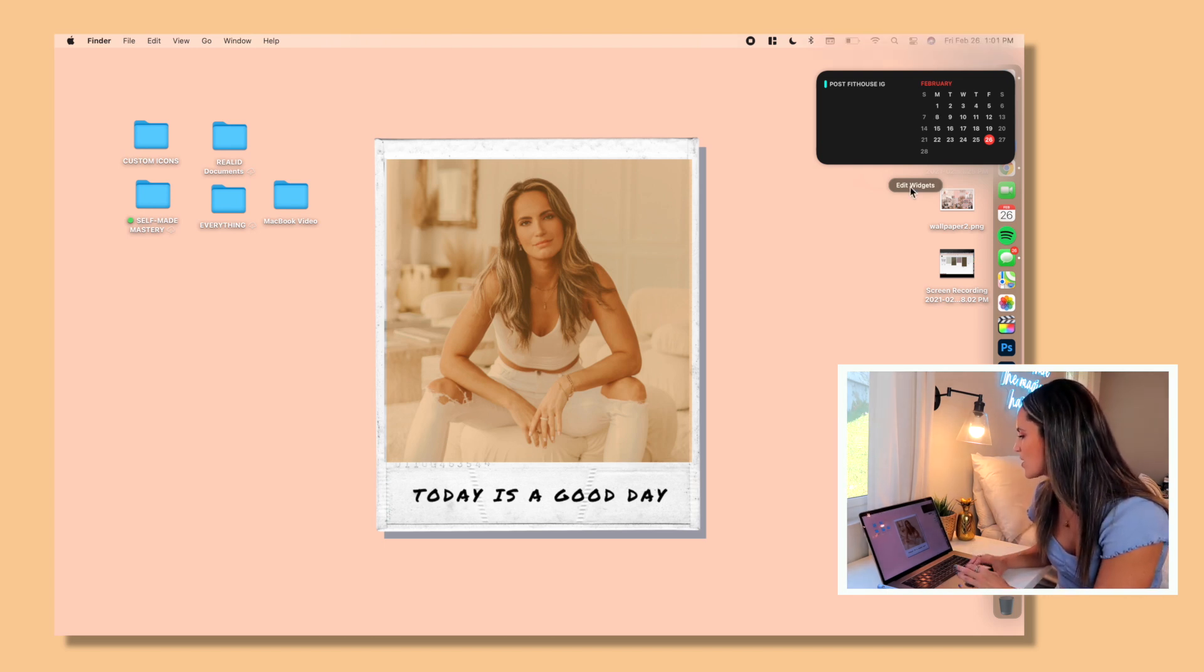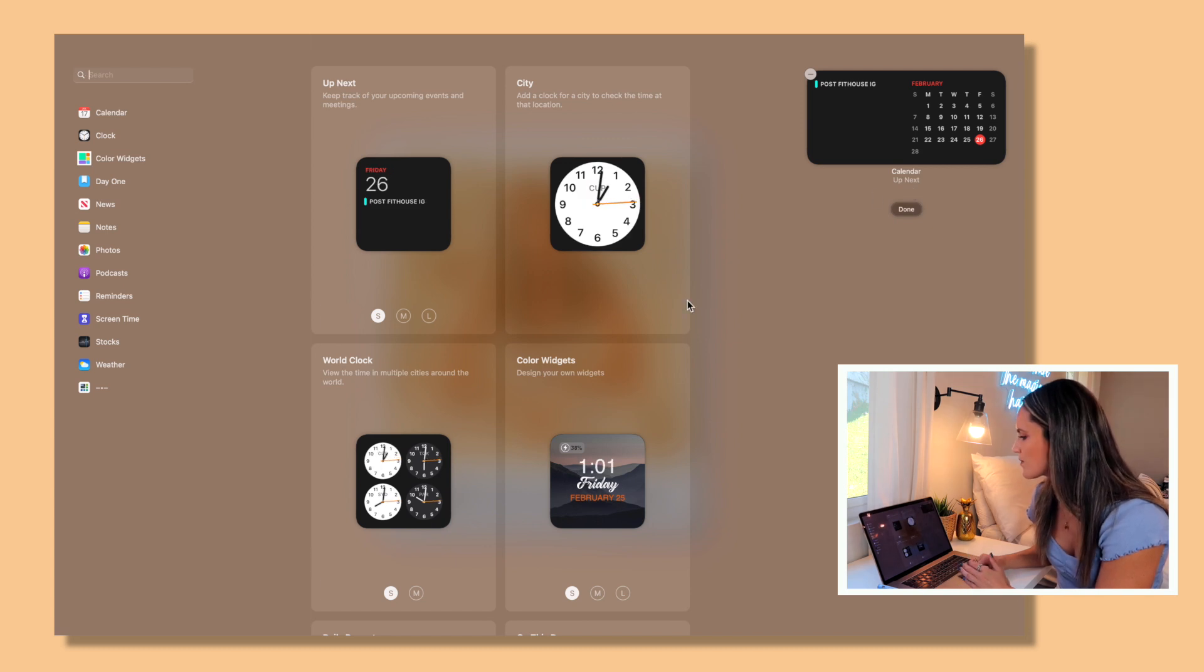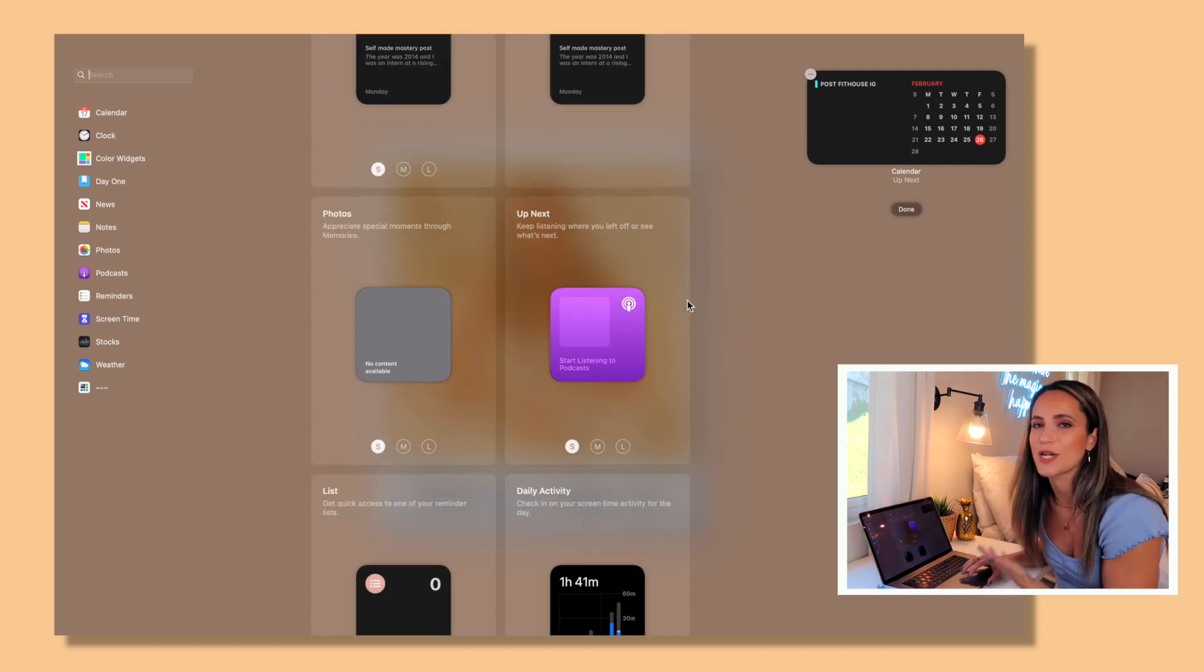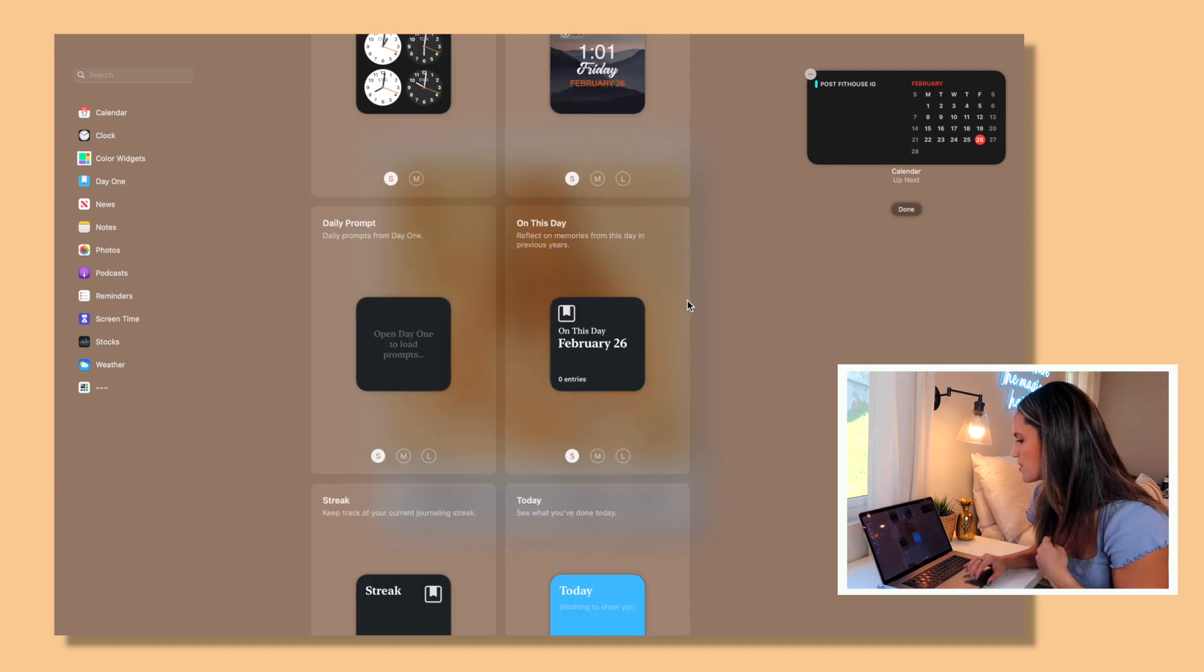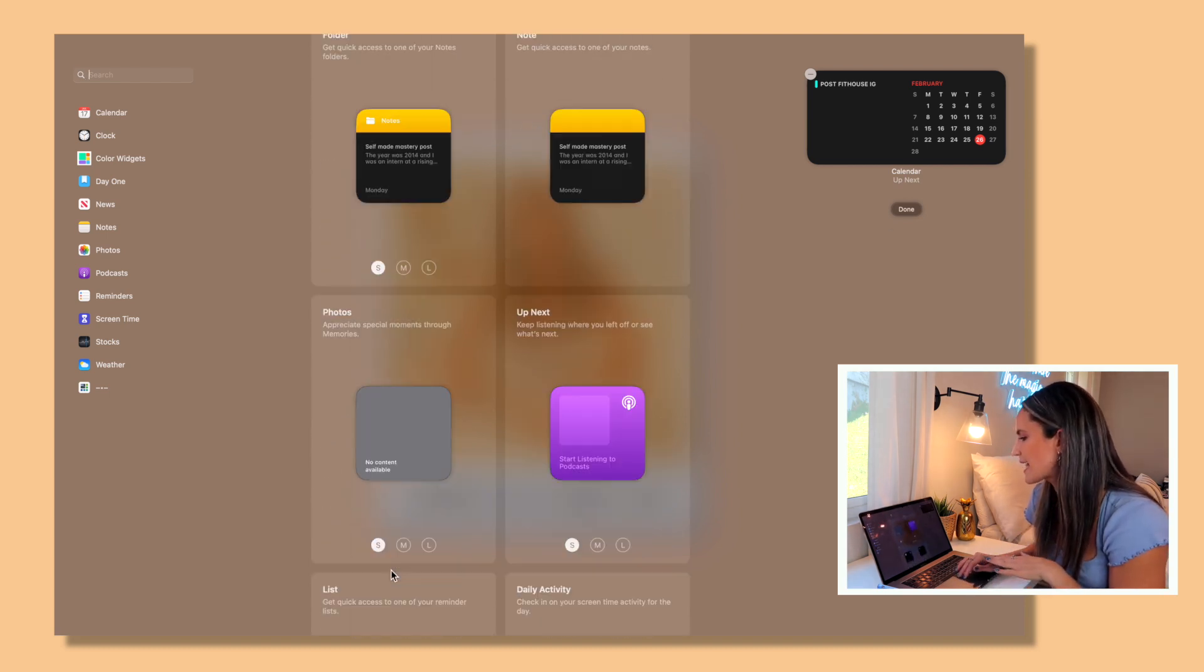So I'm just going to make sure that those are unchecked and then there you go, they're not there. So we're going to talk about customizing our widgets right now. So click on edit widgets.